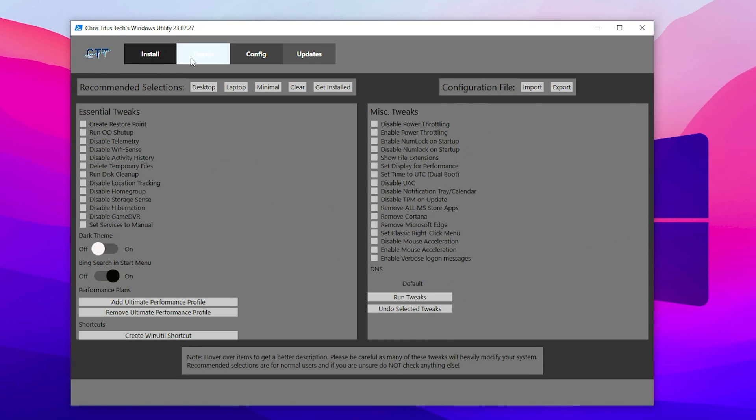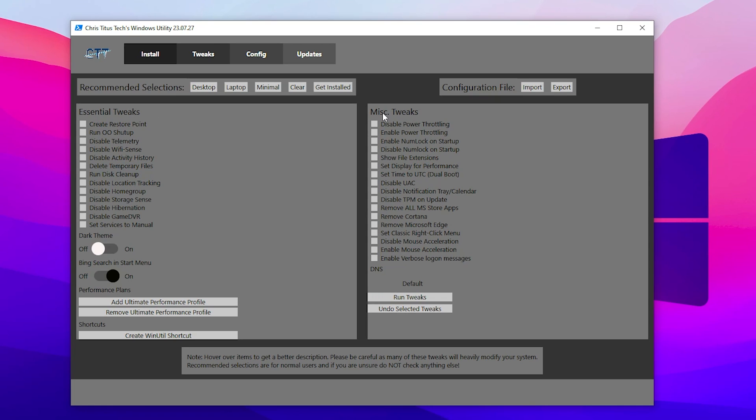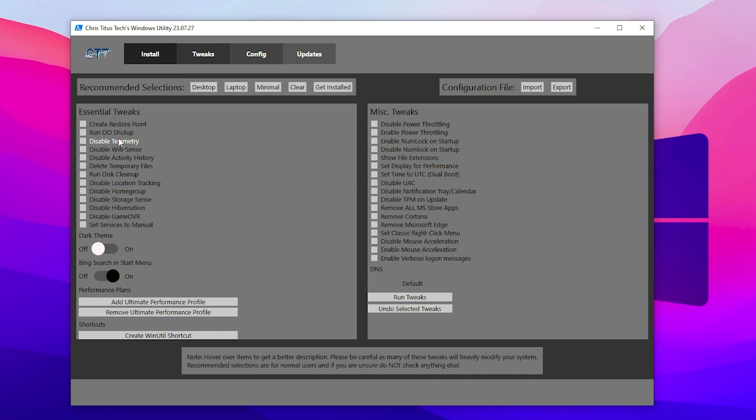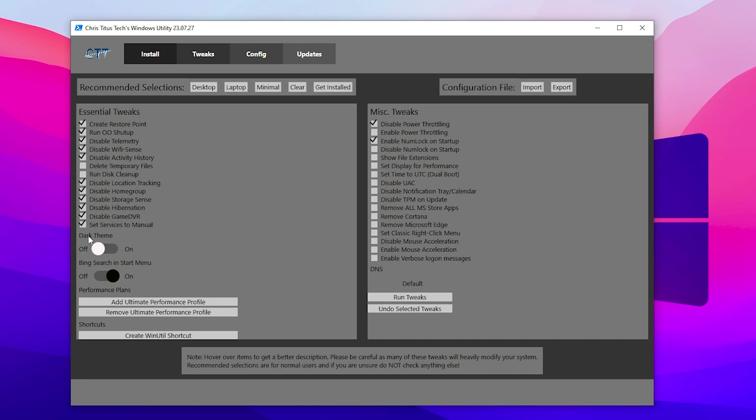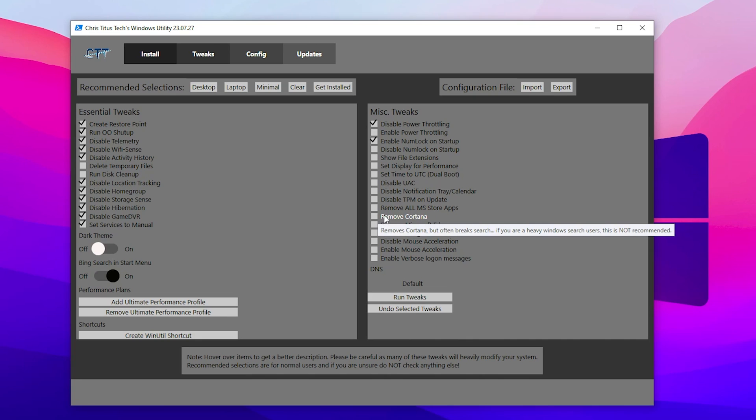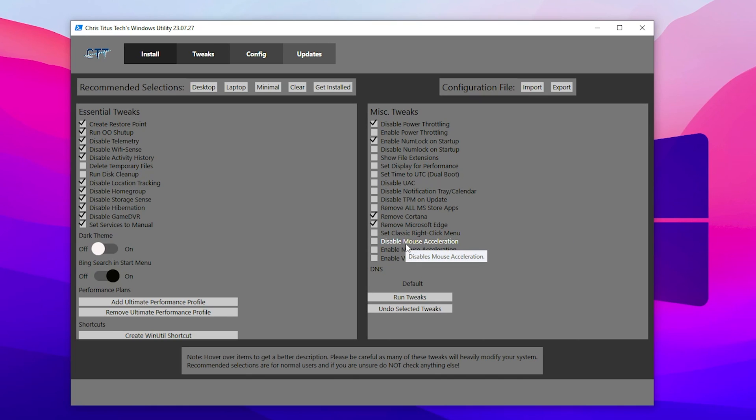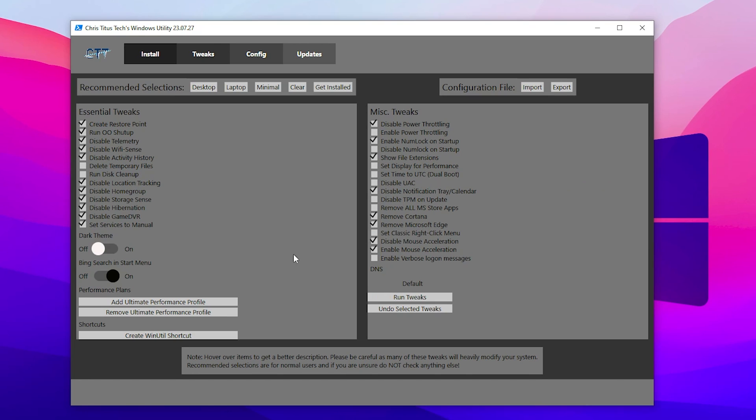Now go for the next step, which is the Tweak step. Inside here you will find Essential Tweaks and Myth Tweaks. Now you need to use it carefully. Here is the recommended section - you can use it for your desktop, laptop, minimal, or clear. But I'm going to show you the best option: simply go with Desktop. Click here and this will automatically select all these options for you. Here is some personal preference like dark mode or light mode. Now you need to go for Remove Cortana. If you are not using it, here is Remove Microsoft Edge. If you are not using it, here is Disable Mouse Acceleration - check mark here. Here is Enable Mouse Acceleration if you want to enable it. Once you do everything, simply click on the Apply button.